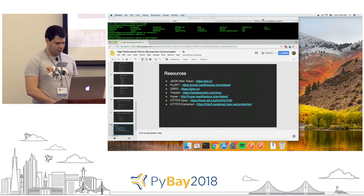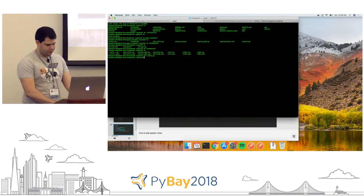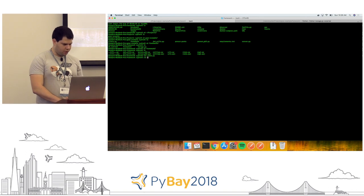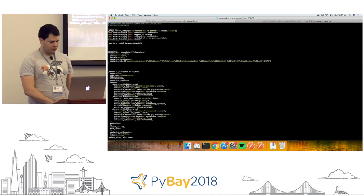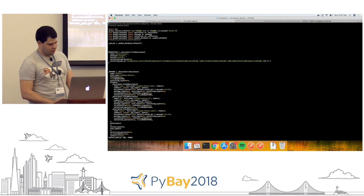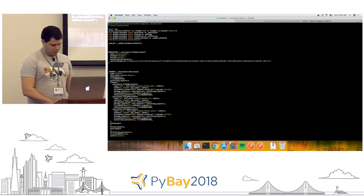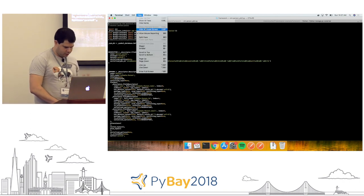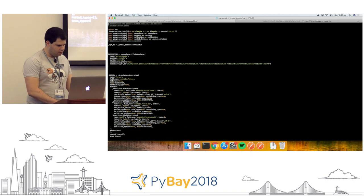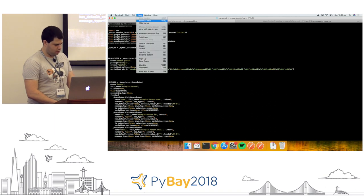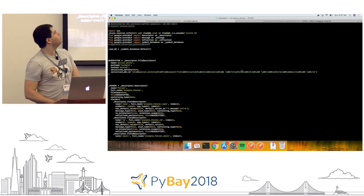Let me show a quick example of some of this in action. Just for reference, this is the file that the gRPC compiler creates — it's pretty complicated and not really interesting to read. You don't ever need to edit this at all; it's created directly by protobufs.